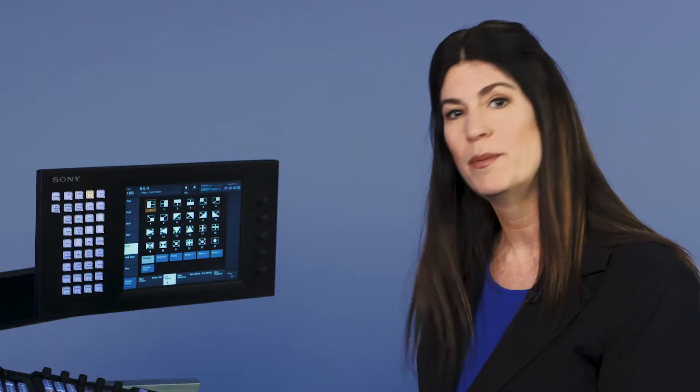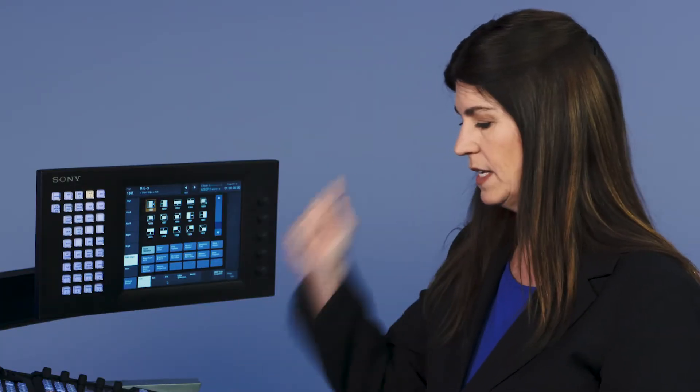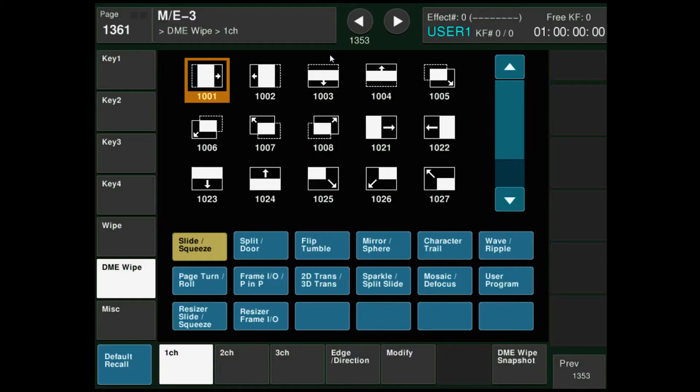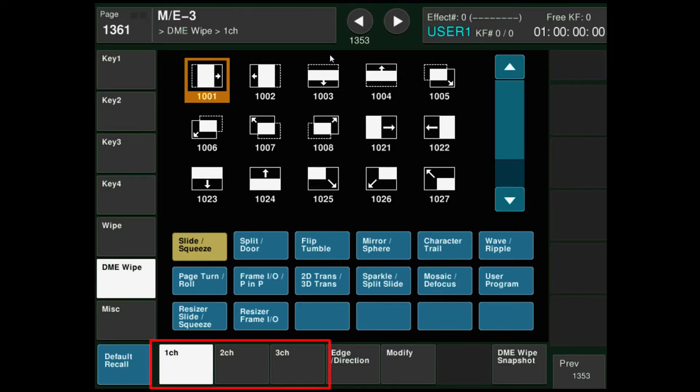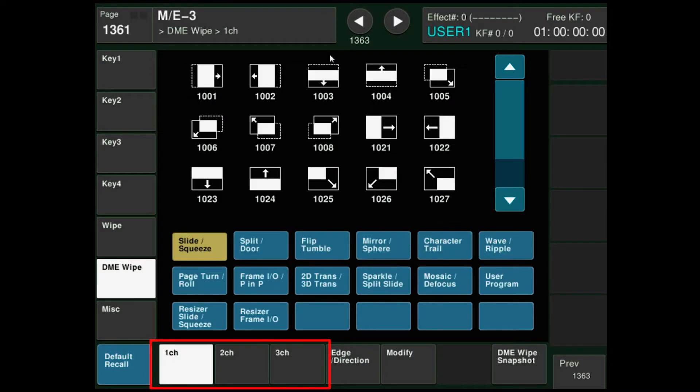Let's talk a little bit about DME wipes. Again, I'm going to double press the DME wipe button. It's going to bring up that menu on the touch screen. I have one channel, two channel, and three channel DME wipes.